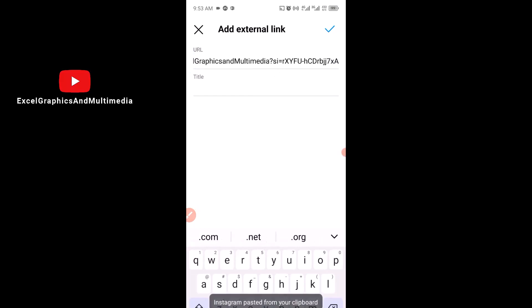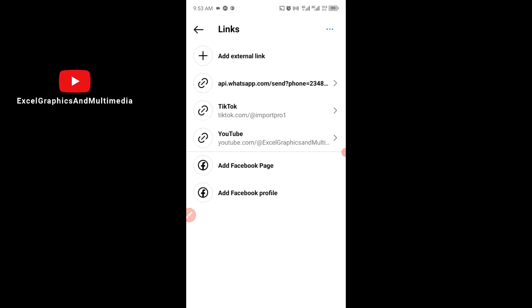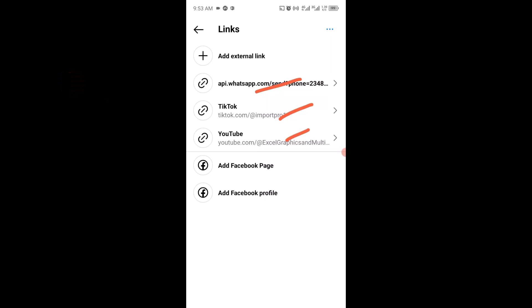I'll head back to my Instagram, click and hold down, and paste the link. Then I'll write the title — YouTube — and come to the top right to confirm. It's as simple as that. We now have about three different links here, and you can add as many as you like.